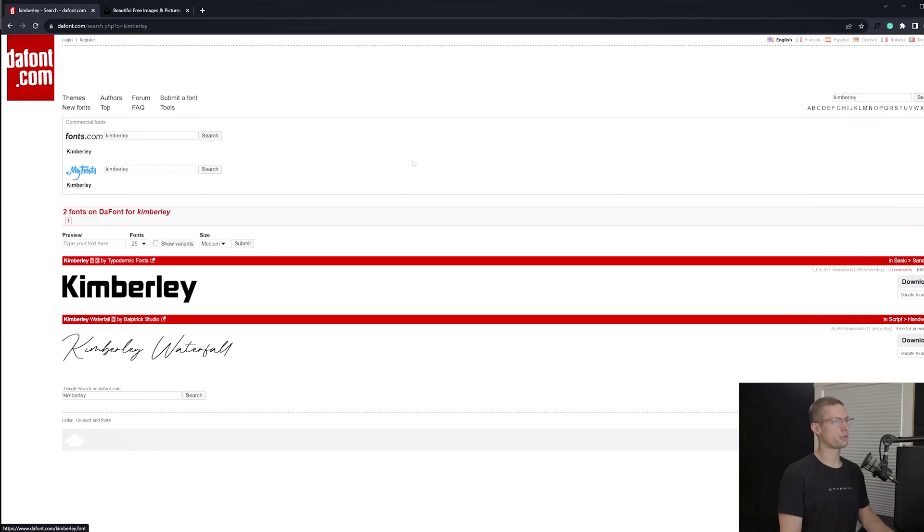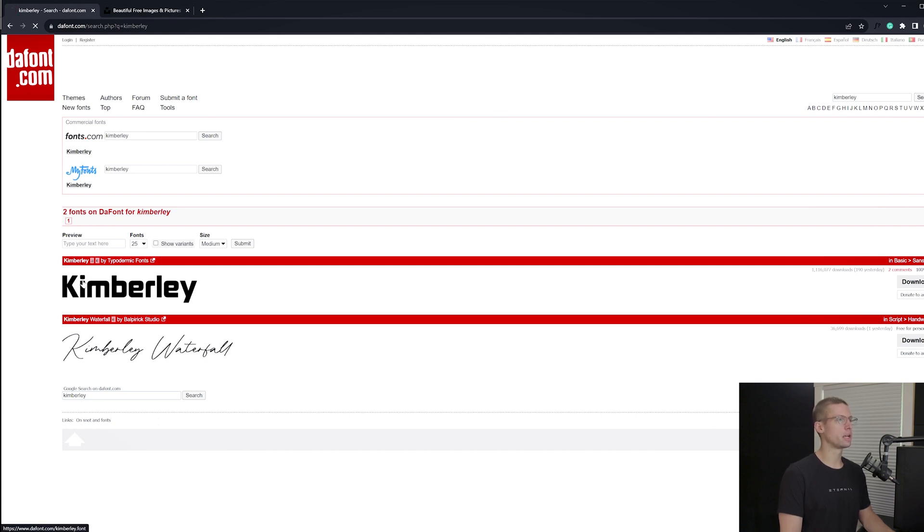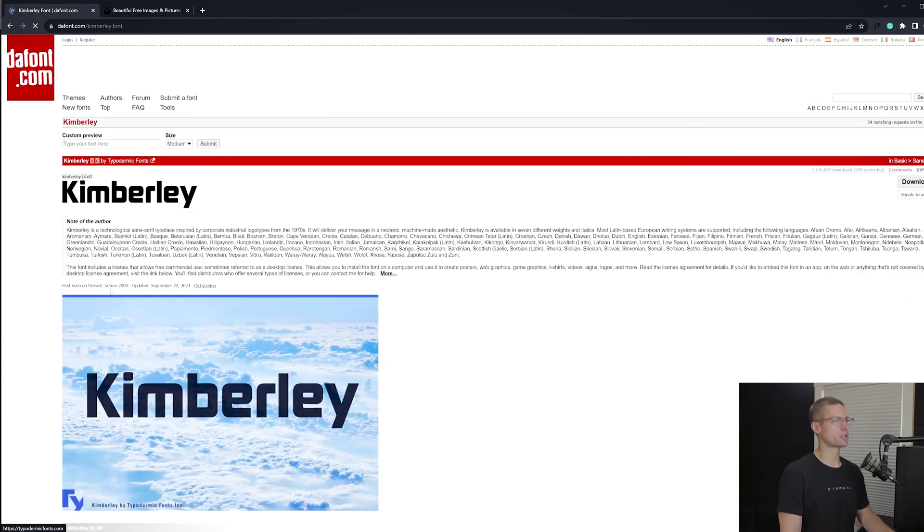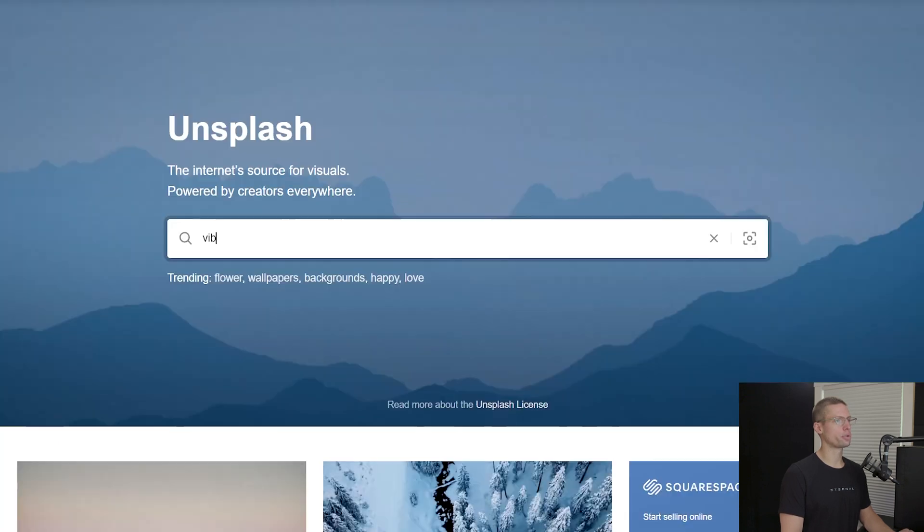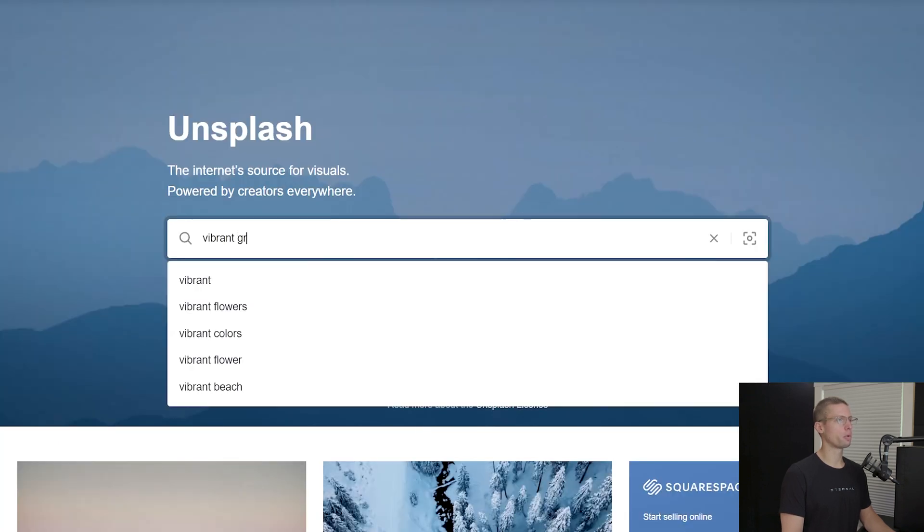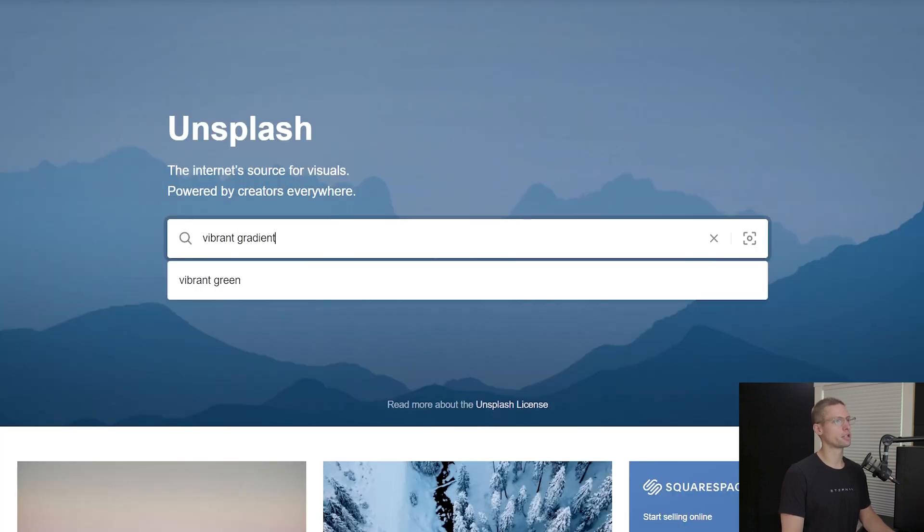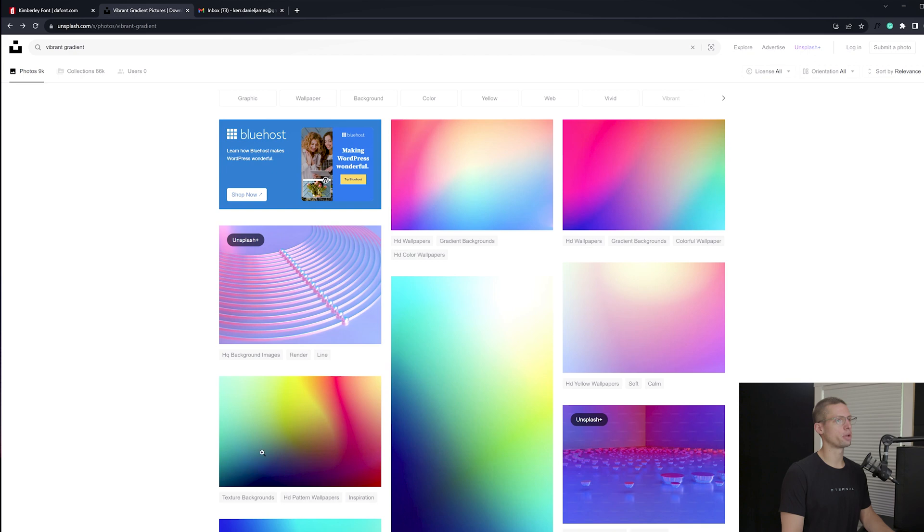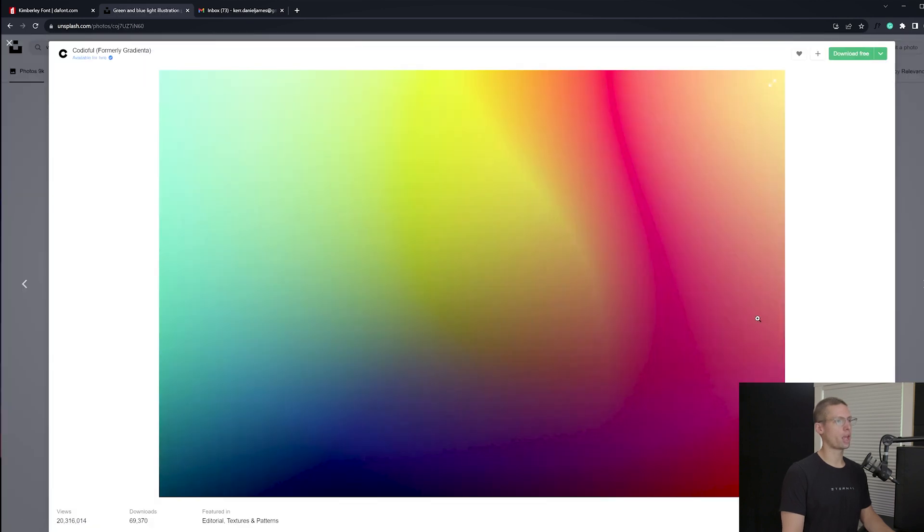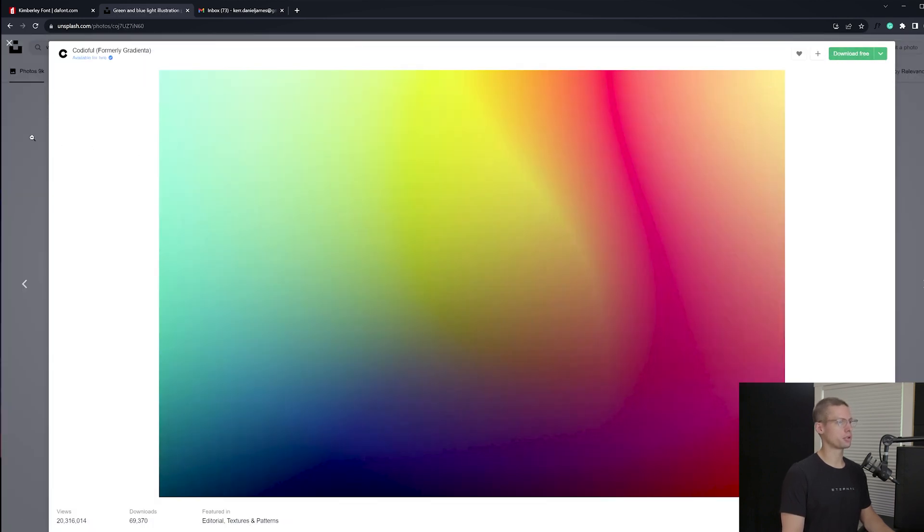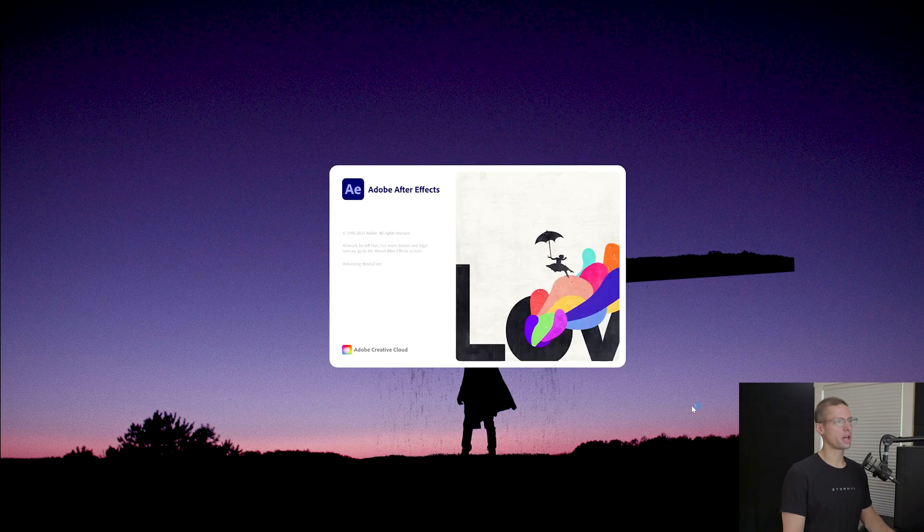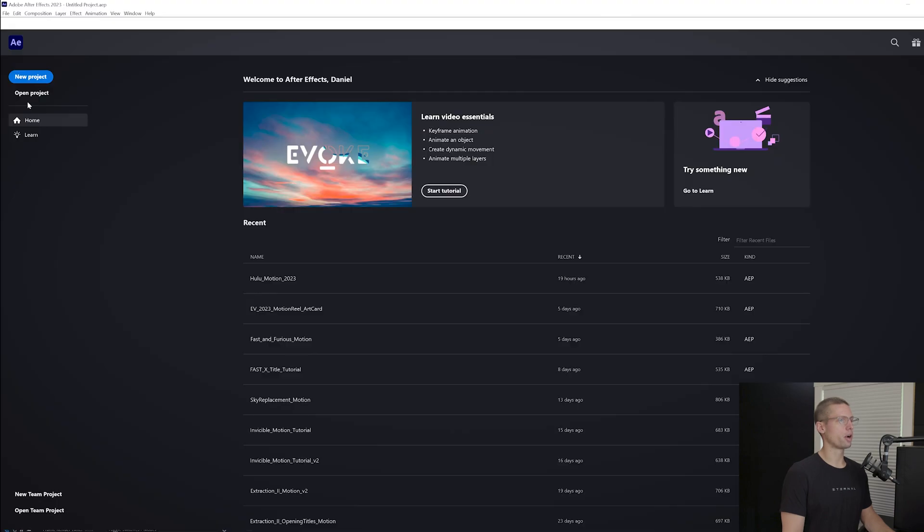In order to pull this off you need a single image and a free font. Thefont.com has a font called Kimberly that has the lowercase style that we need. In order to get that Technicolor bleed effect, we want to visit our friends at Unsplash.com and search for a vibrant gradient. As always, both of these items are linked in the description.